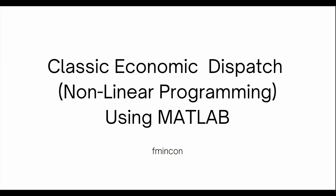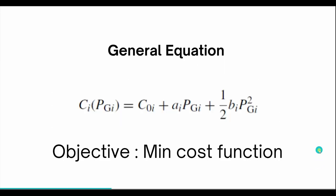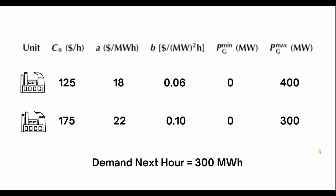The general equation is C of I PGI equals C naught of I plus AI PGI plus half bi PGI square, where AI is a constant and half bi is also a constant. The objective as always is to minimize the cost function. Now we have two power plants, unit P1 and P2.